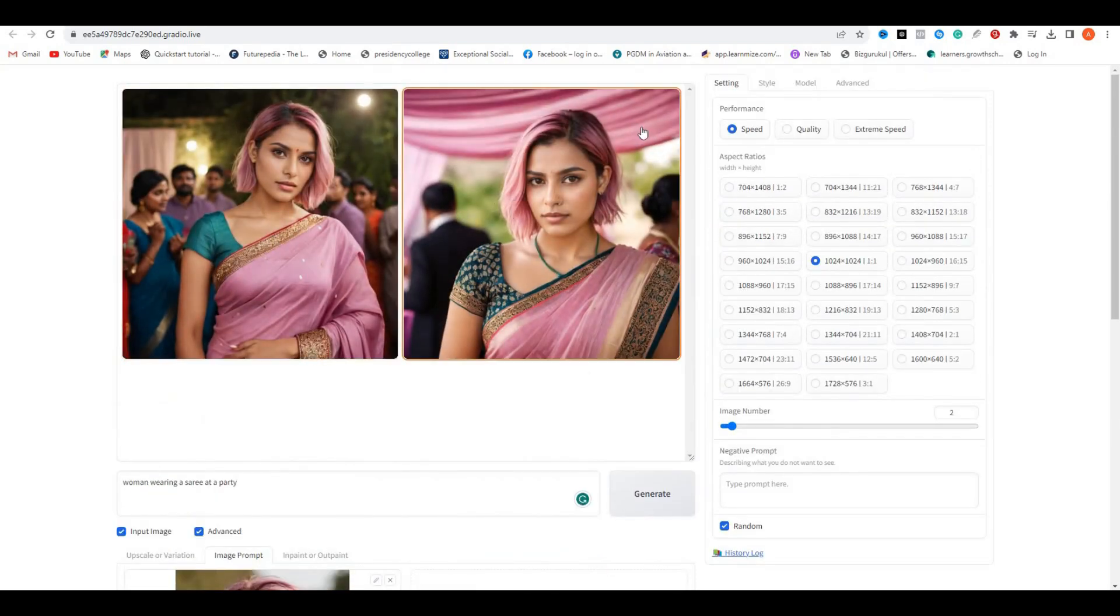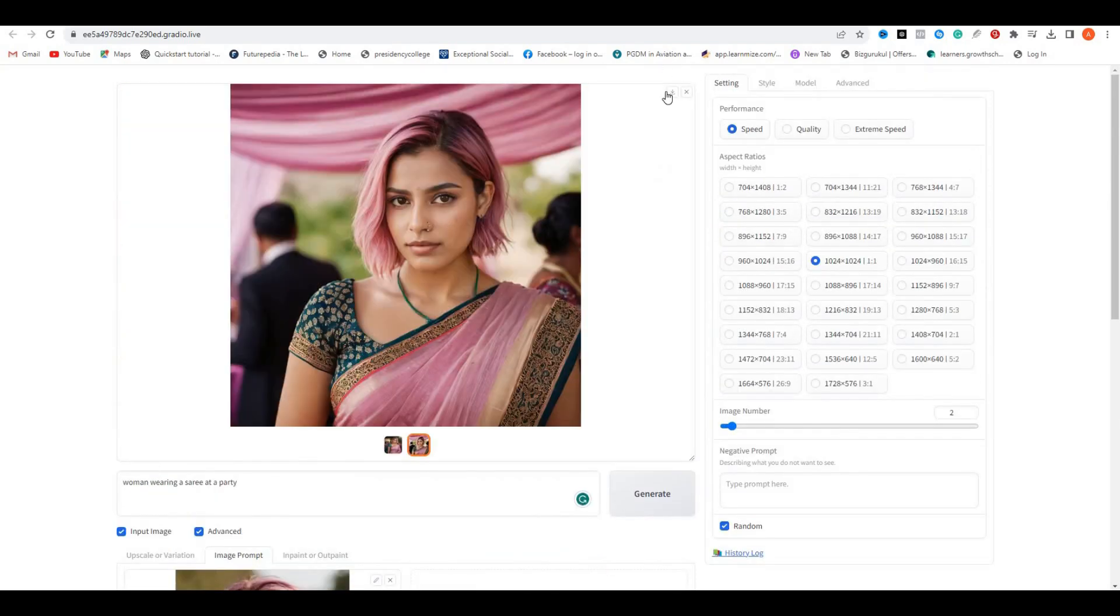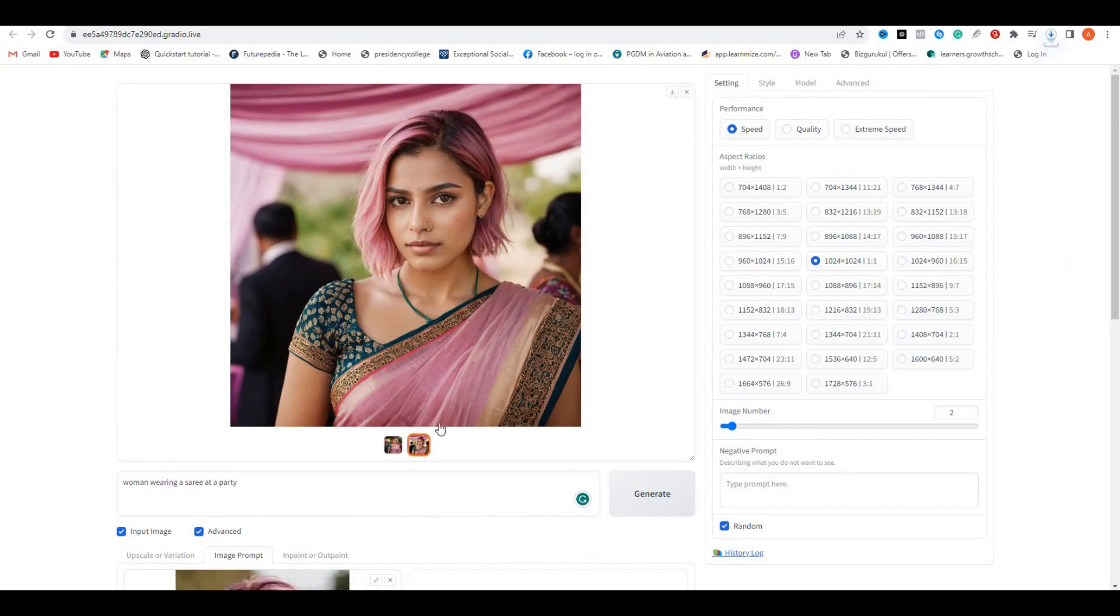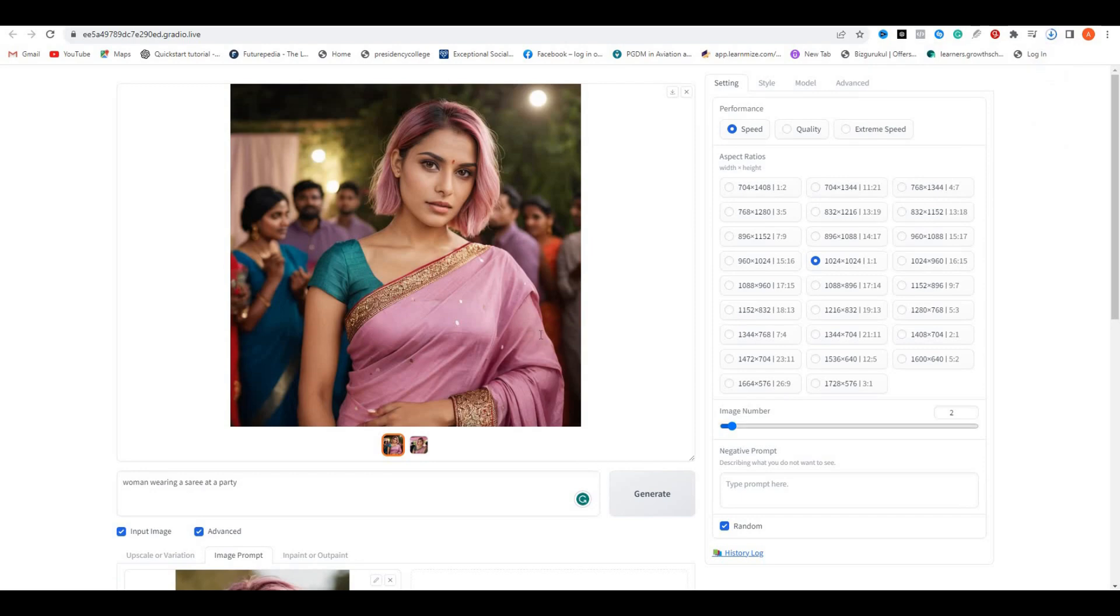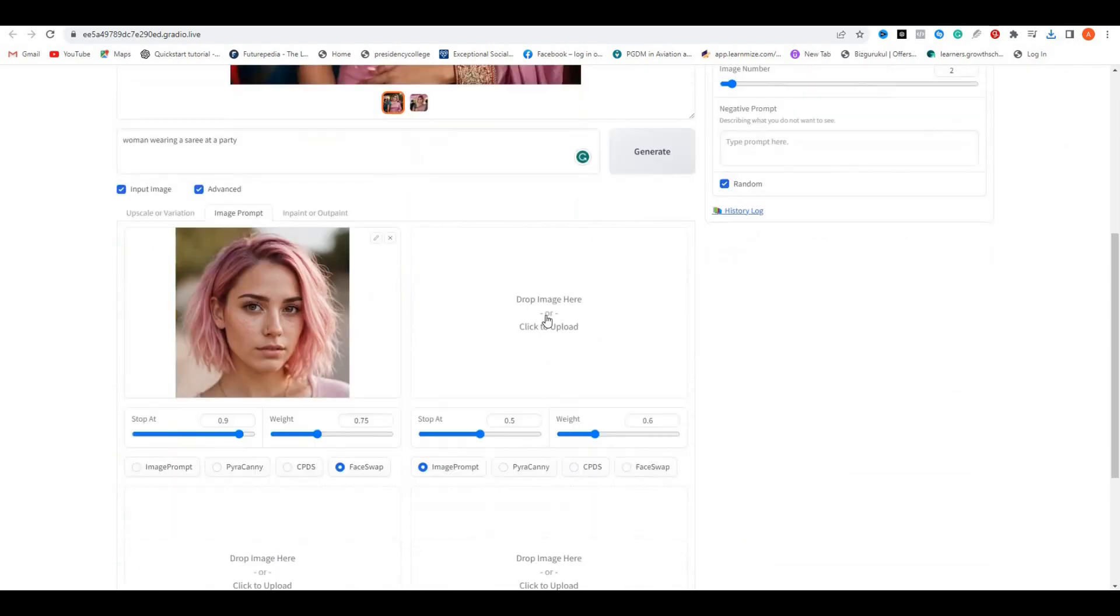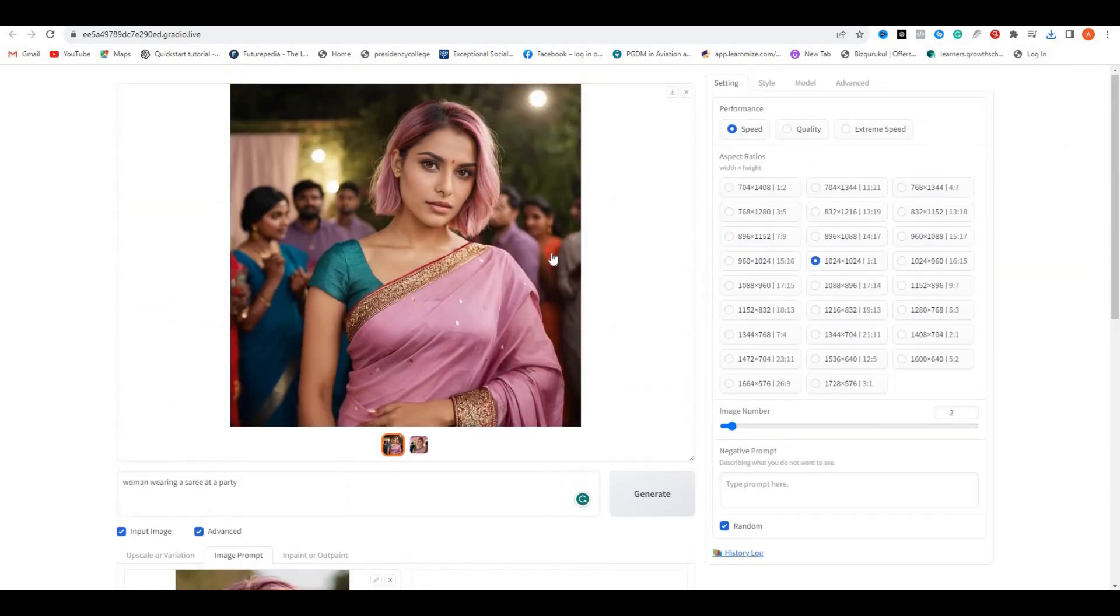All of the links are in the description below. Go ahead and start making your AI influencer. I hope you guys enjoyed this video and if you did give it a thumbs up and I will see you in the next one.